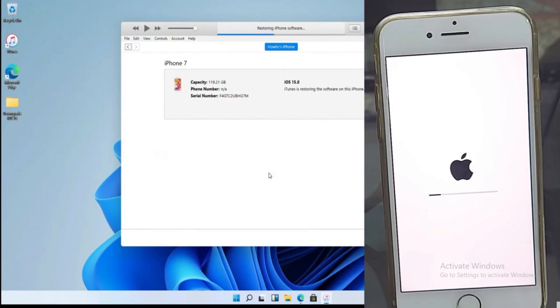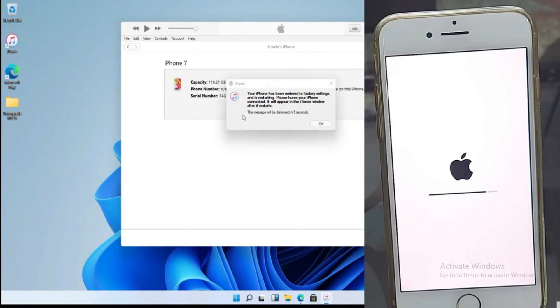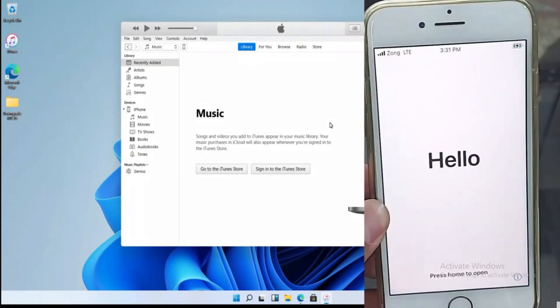Here is another screenshot from that video where the downgrade iOS 16 to 15 without losing data process is started, and here it is when the downgrade is done. Now after the device's initial setup, the video shows how to restore the data backup taken on iOS 16 in the iOS 15.